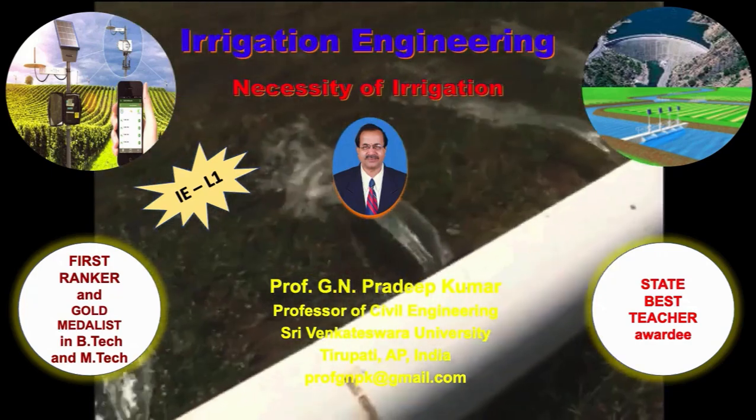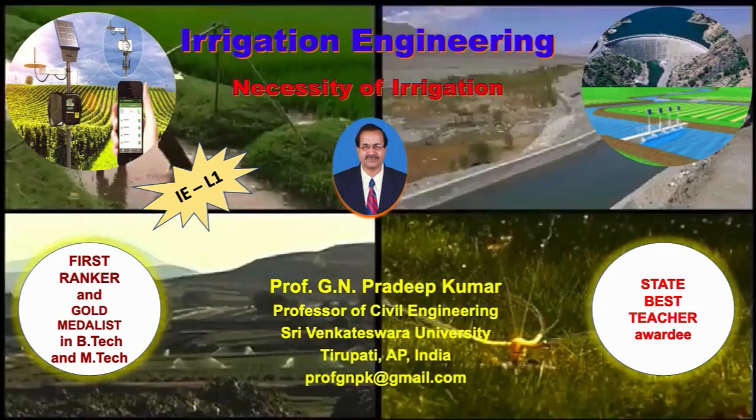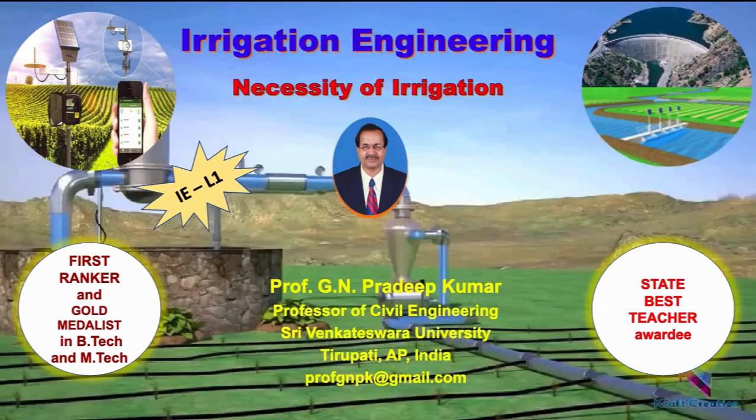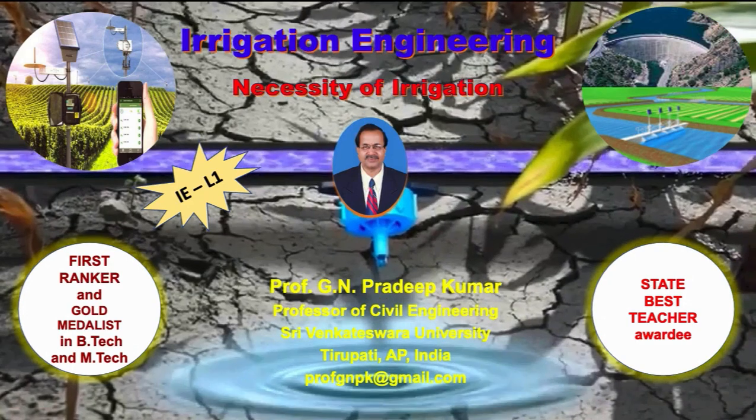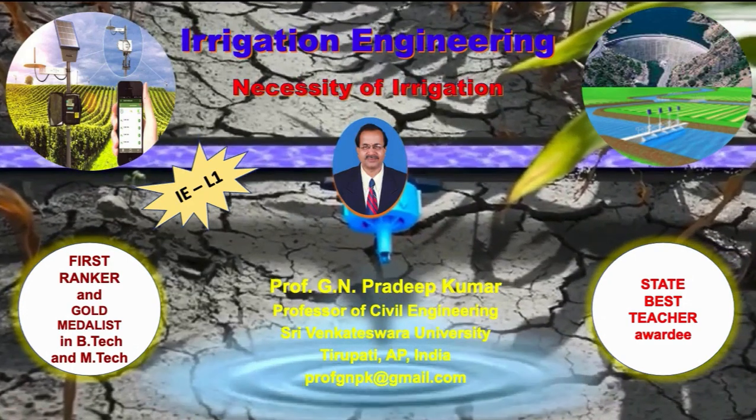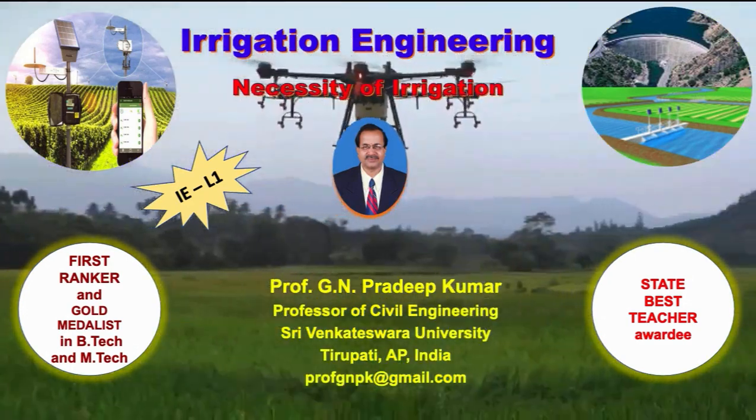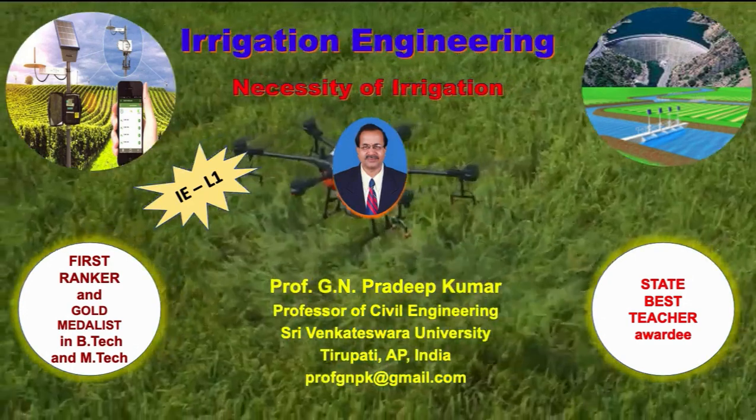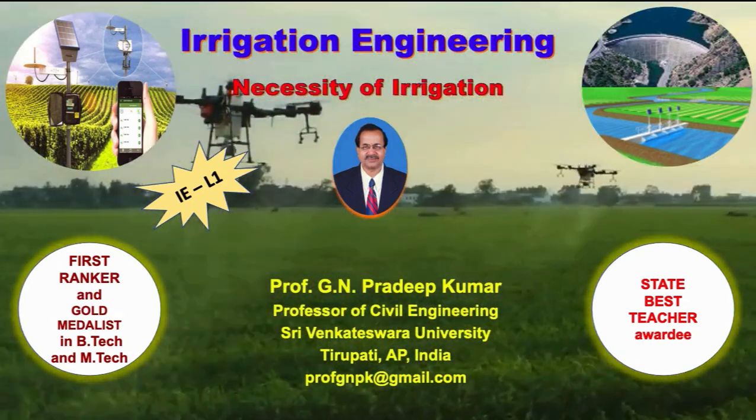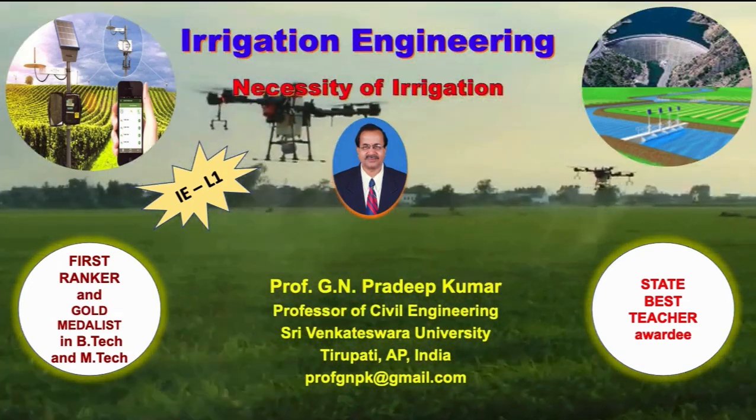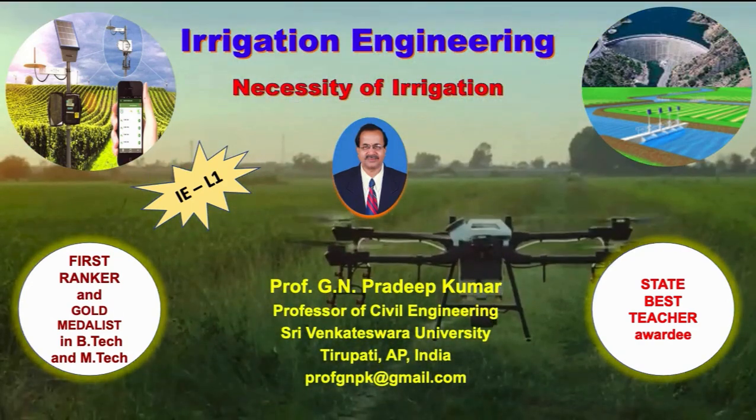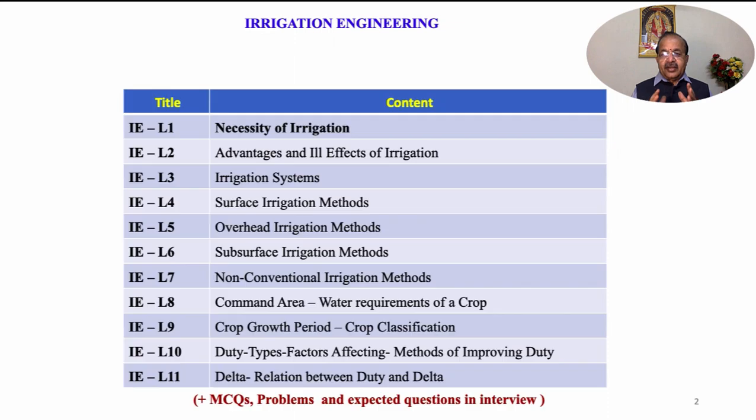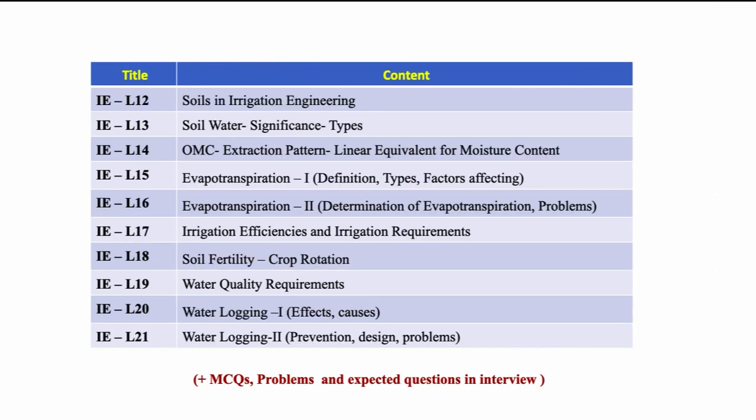Hello, this is Pradeep Kumar, Professor. Welcome you to the presentation on various aspects of irrigation engineering. I am sure it will stand to the expectations of students appearing for semester examinations and various competitive examinations and interviews. For the sake of convenience and lucidity, various concepts and aspects of irrigation are presented under 21 subjects as separate lectures as listed in the tables.